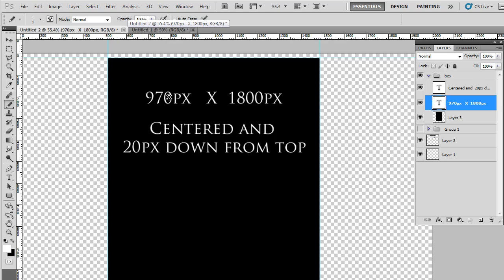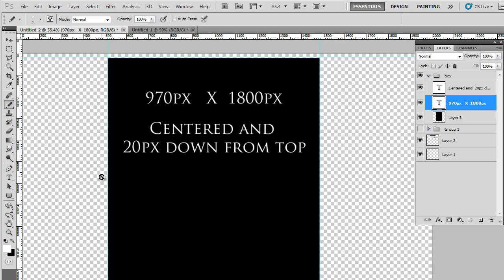This is 970 pixels by 1800 pixels, and again, this number is kind of arbitrary because that will always change. It's centered on our page and it's 20 pixels down from the top. So the checkered border here is what we can edit and change.